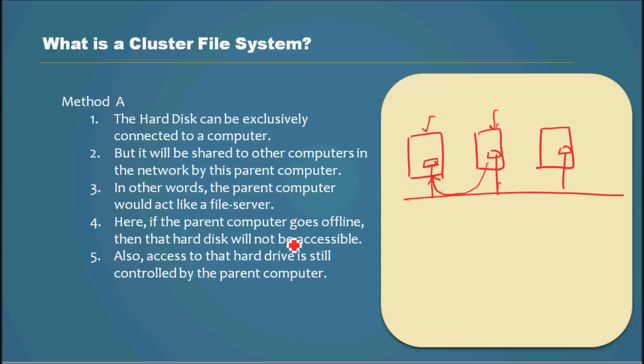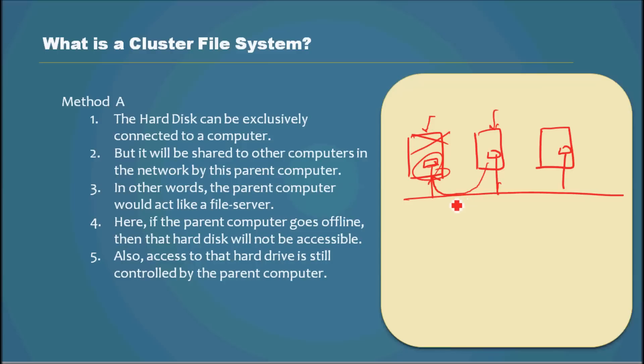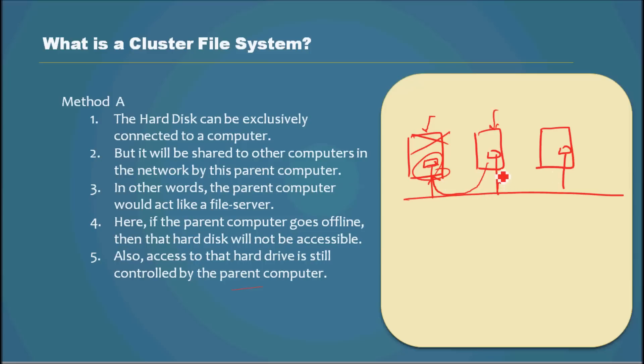Here, if the parent computer goes offline, then the hard disk will not be accessible. So if this machine goes down, then this storage goes down as well. Also, access to that hard drive is still controlled by the parent computer. Even though multiple computers use it, it's not real simultaneous access.